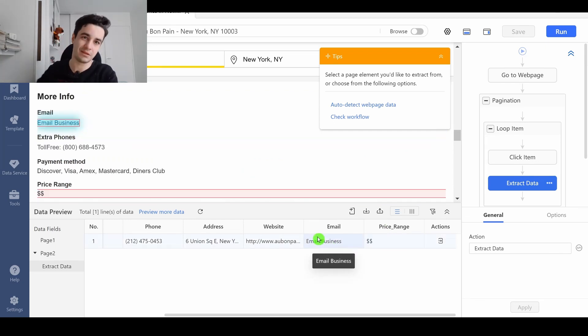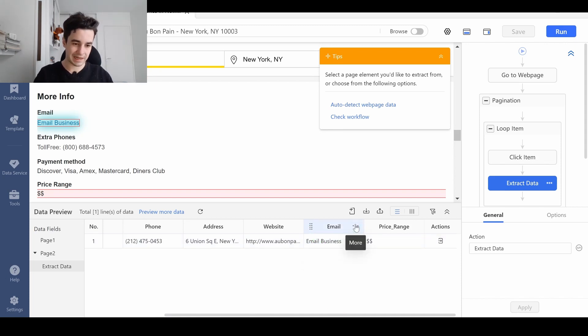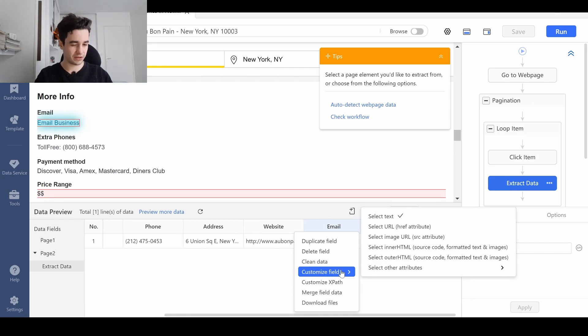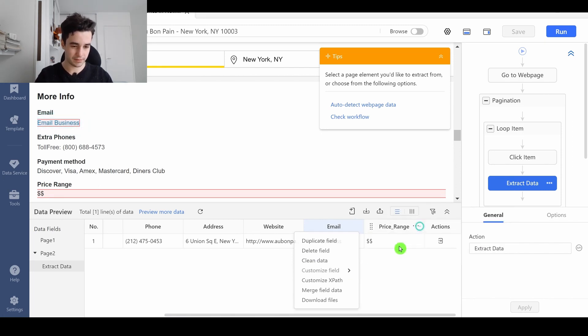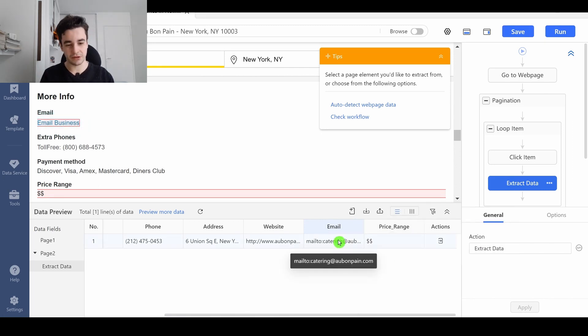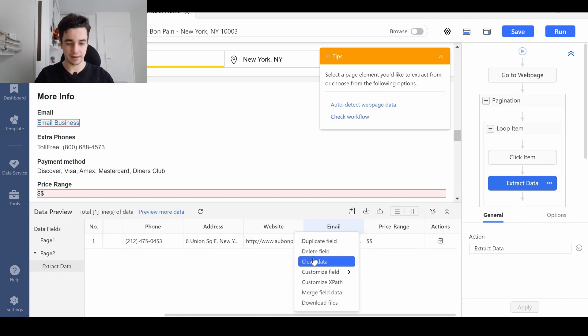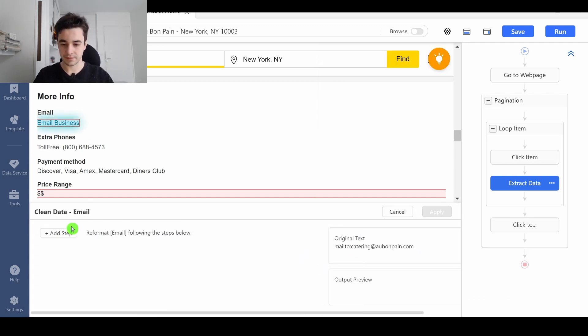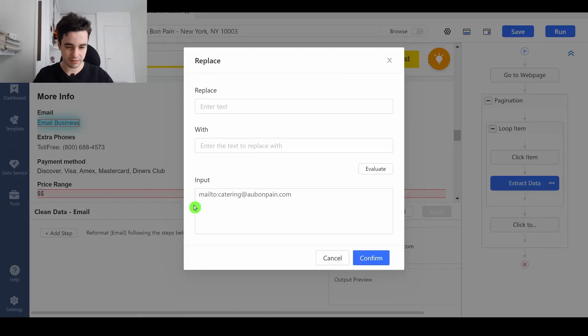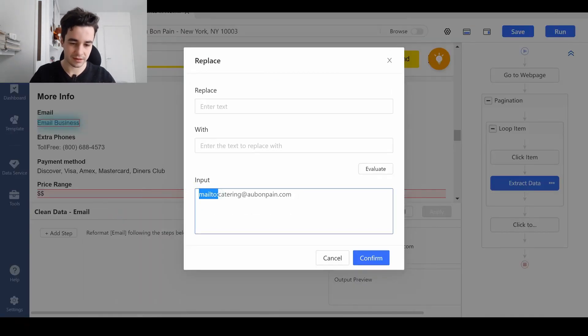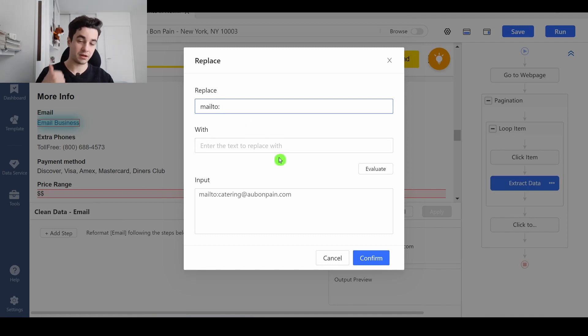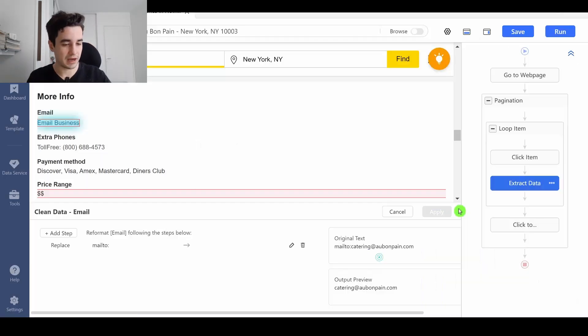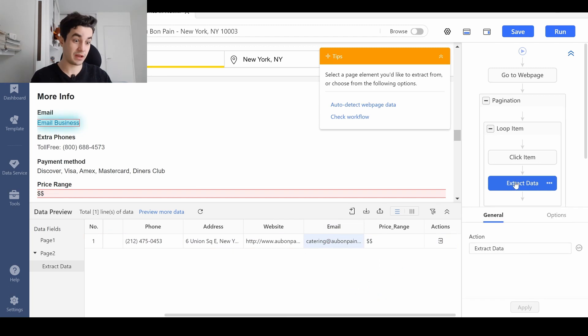However, we didn't directly get the email. We've got the email business text. We click on More, we click on Customize field, and select URL. I've got Mail2 plus the company's email. Then, I clean my data. I replace, a simple replace should be enough, and I replace this part by nothing. I confirm, I apply, and I've got my email address.